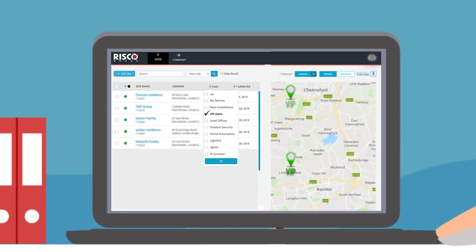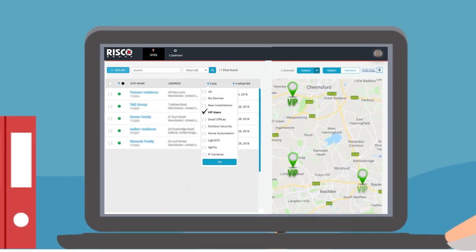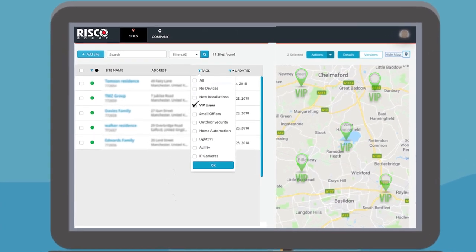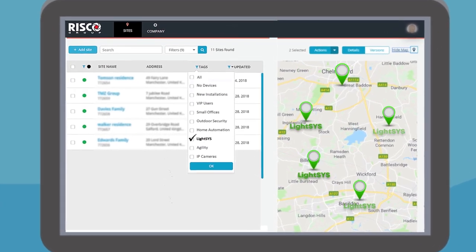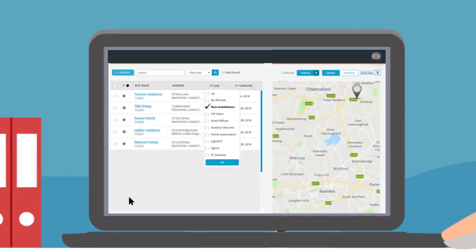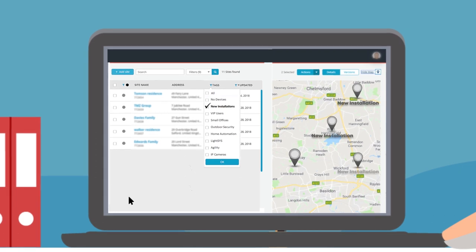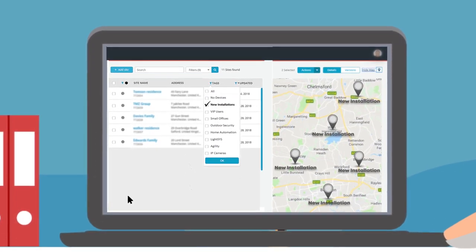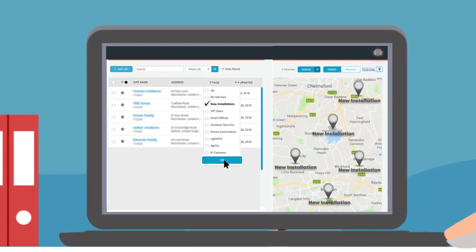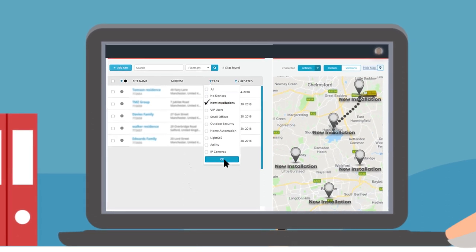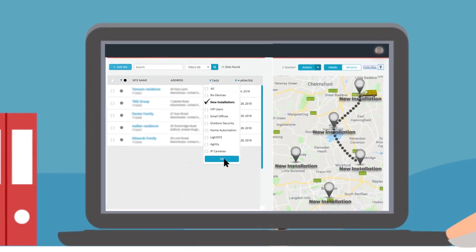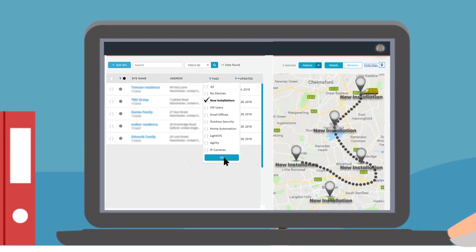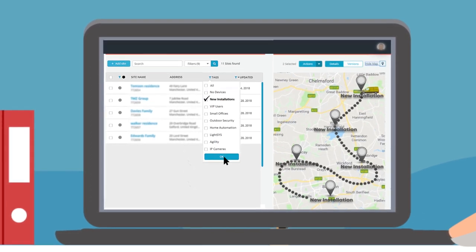Perform bulk operations like assigning technicians to sites, running status checks on multiple systems with similar configurations, or on sites located in the same geographic areas. A quick glance at the interactive map will show you where you have new installation jobs scheduled so that you can plan your service routes efficiently.